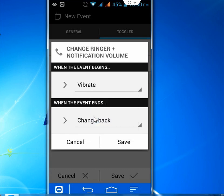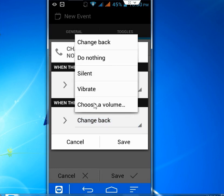And here I will check on Vibrate Mode or you can check Silent. I will check Vibrate Mode. And after the event ends, you can come back into Normal Mode or you can select anyone like this.